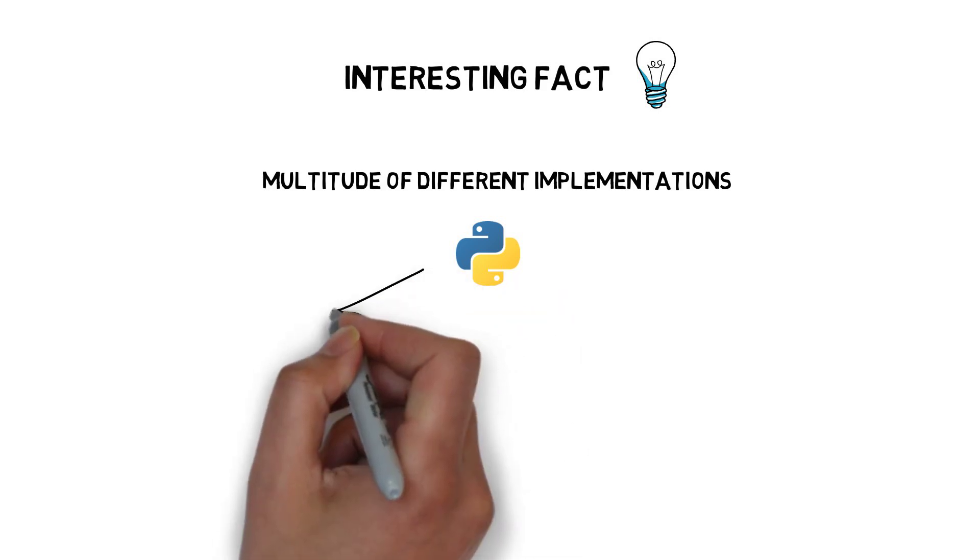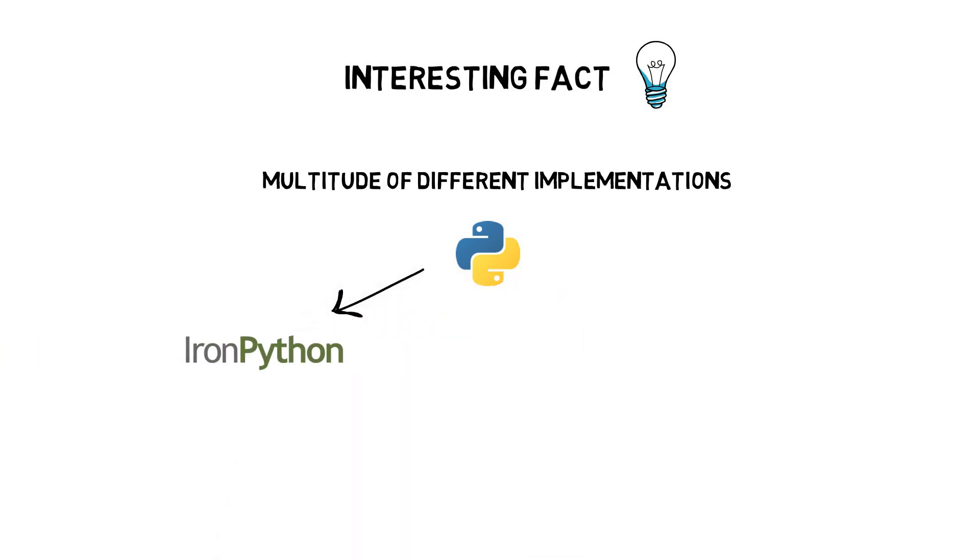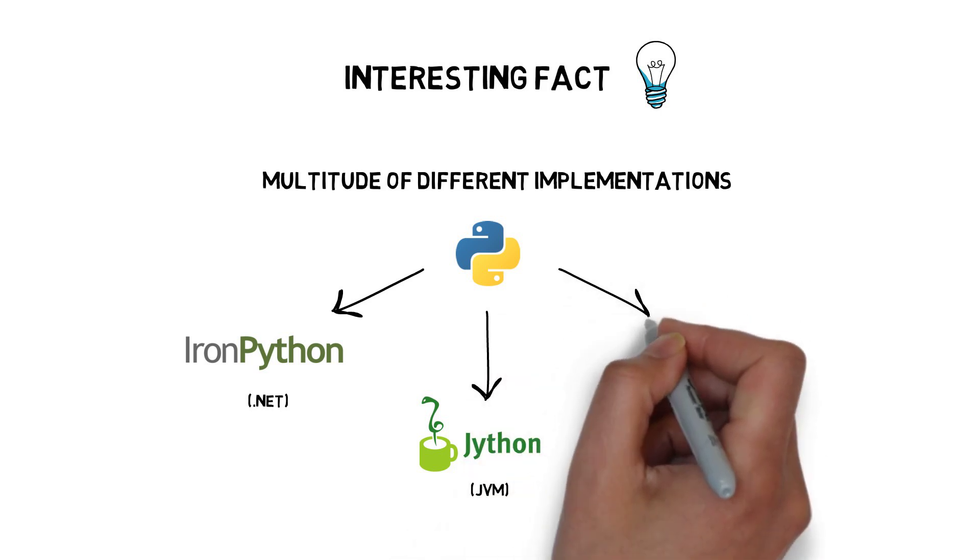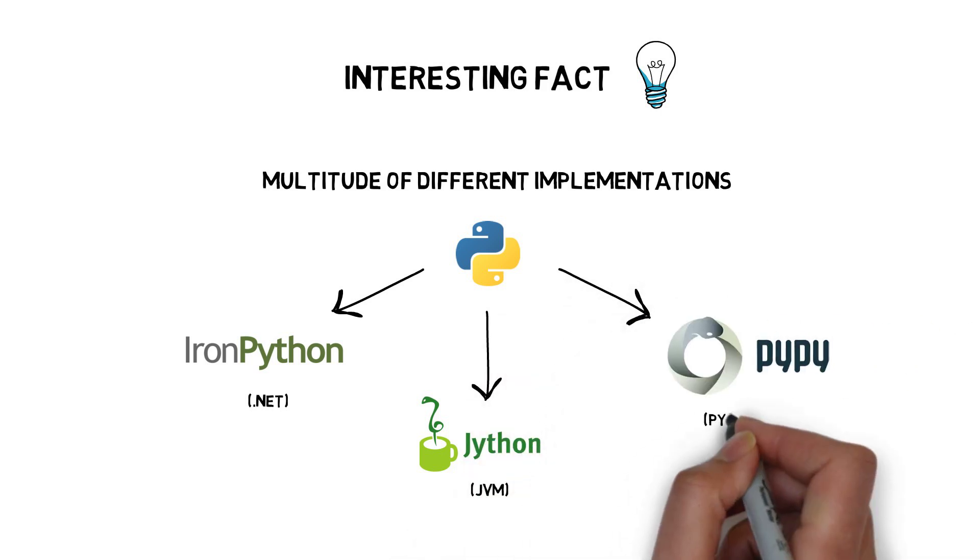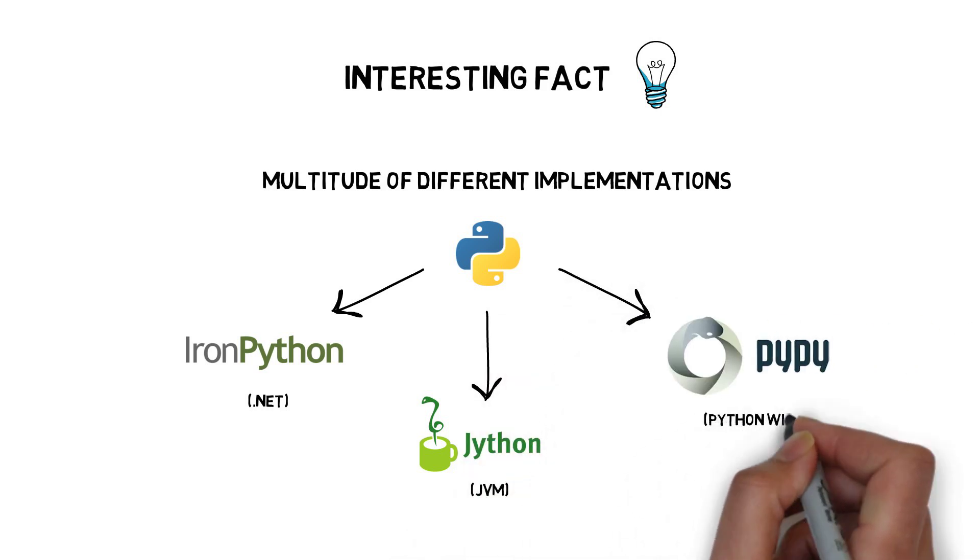IronPython - Python running on .NET. Jython - Python running on the Java Virtual Machine. PyPy - Python with a JIT compiler.